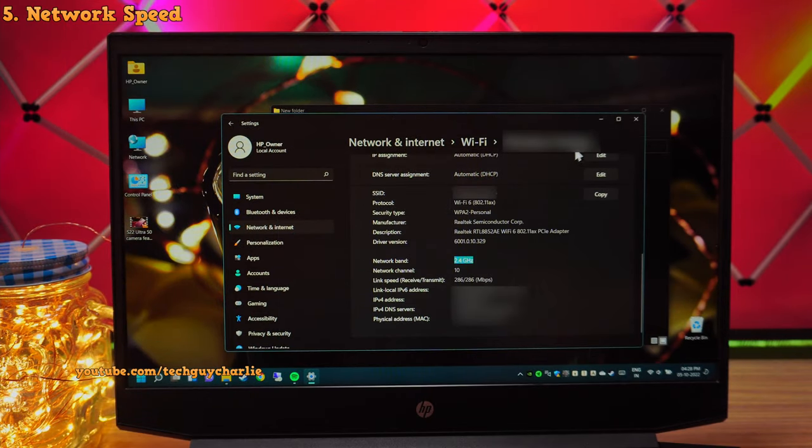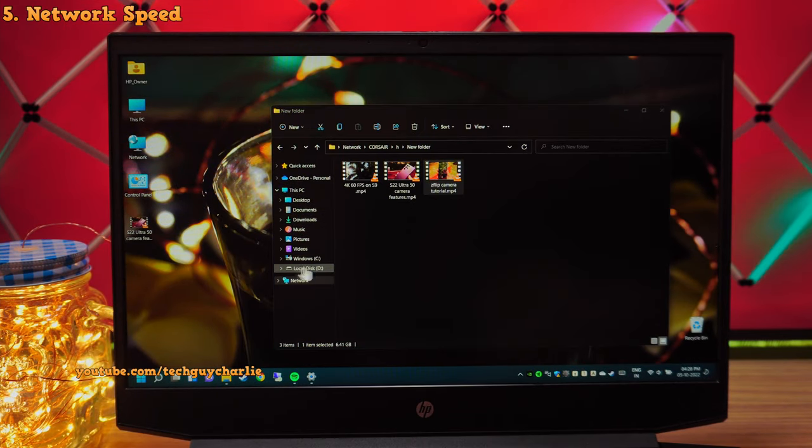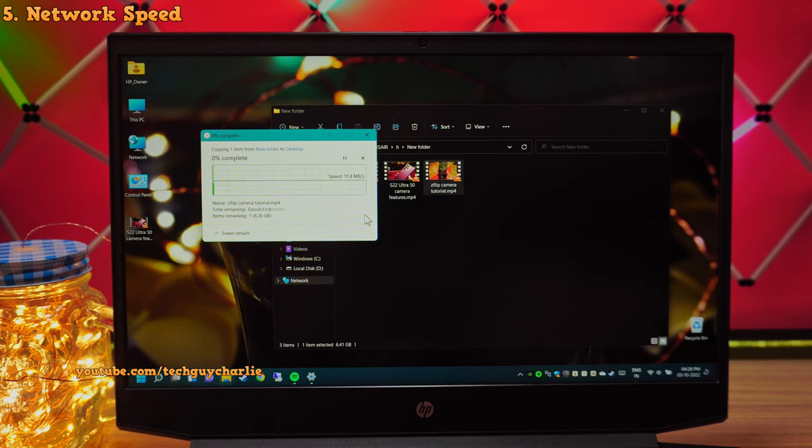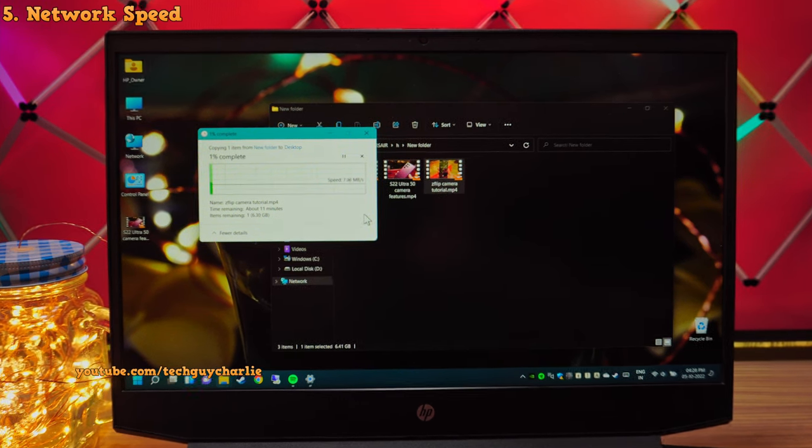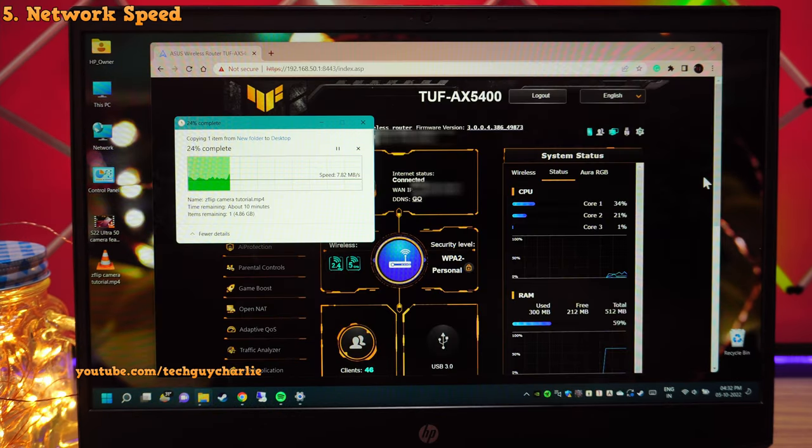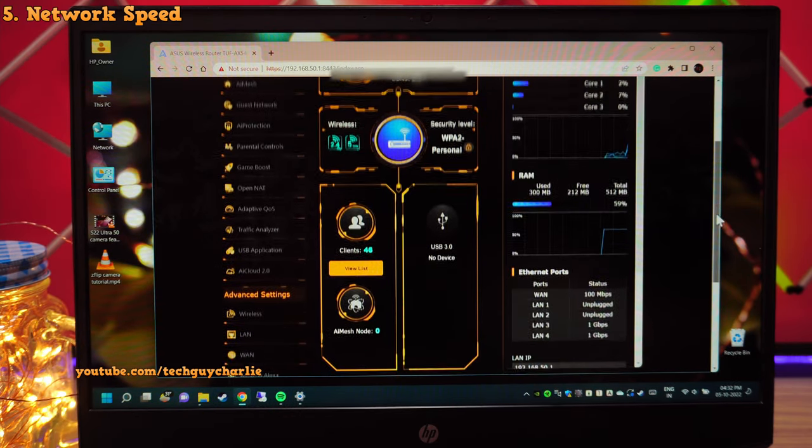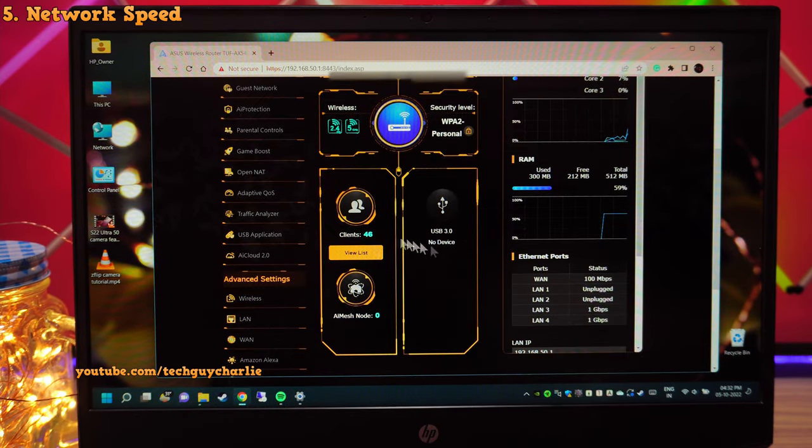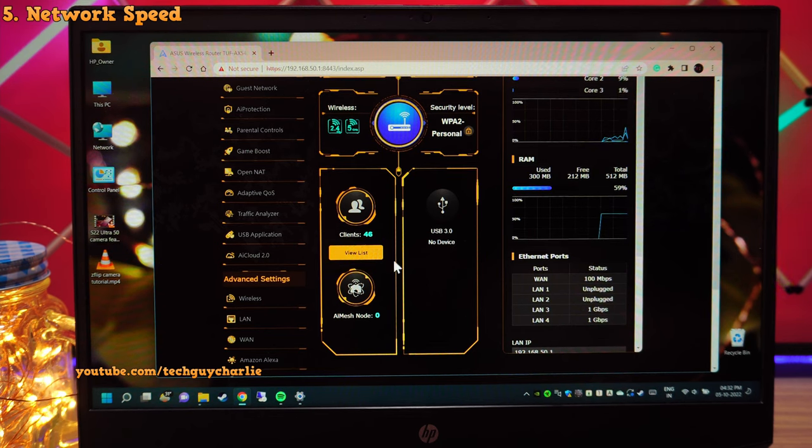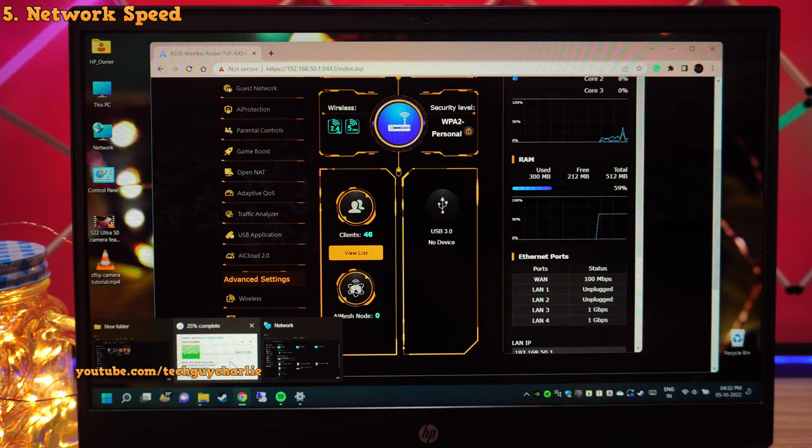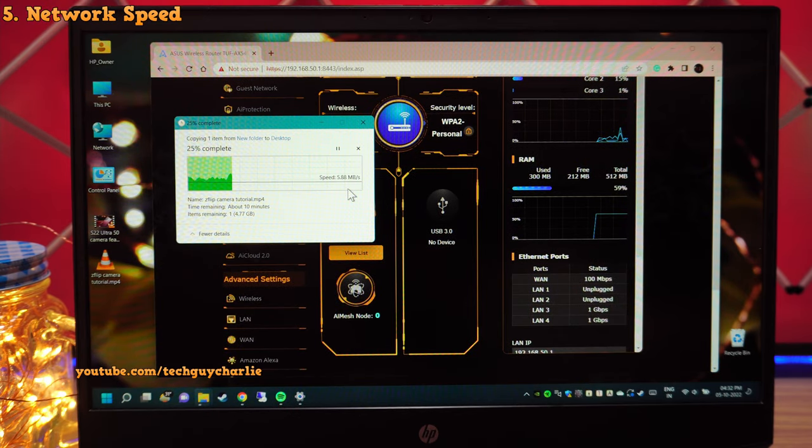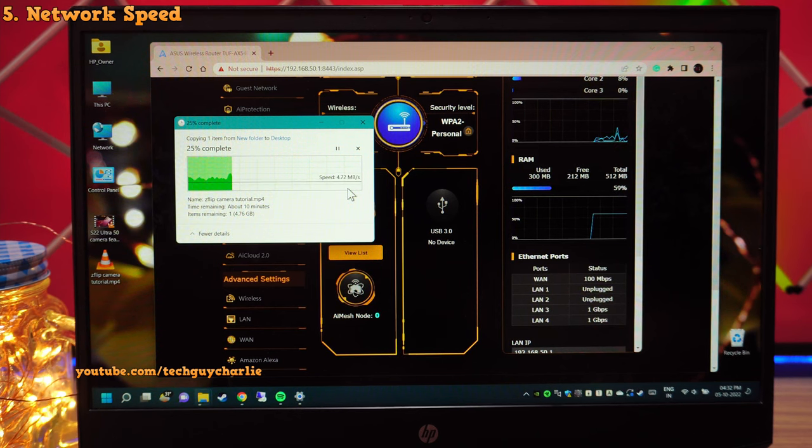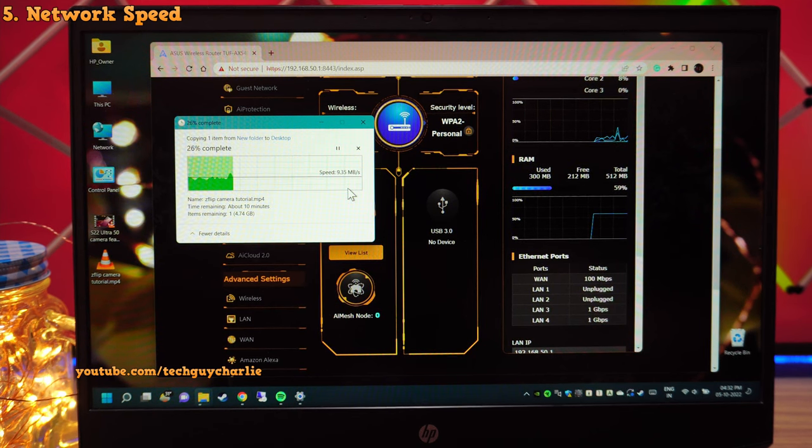Switching over to the 2.4GHz network, you can see things are a lot slower. We are getting a speed of about 10-11MB per second which is a lot slower compared to the 80MB per second we were getting on the 5GHz network. Part of the problem might be that I have got 40 plus devices connected to the 2.4GHz network. Most of them are IoT devices such as smart LED lamps. But yeah, generally 2.4GHz will be slower than the 5GHz network. So this is why I recommend using the 5GHz network whenever you can.